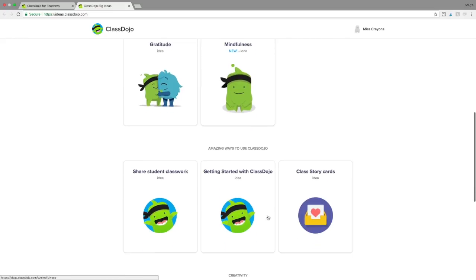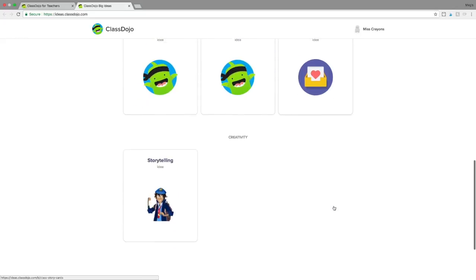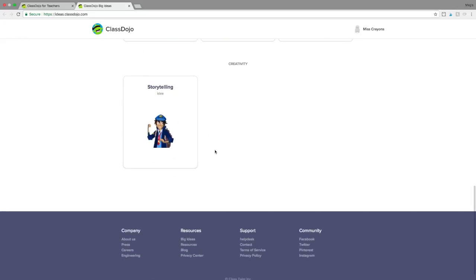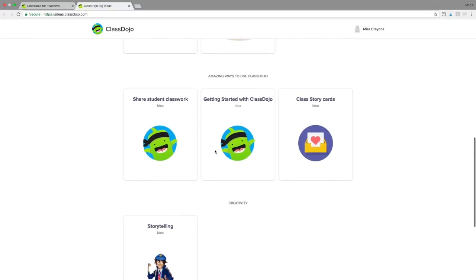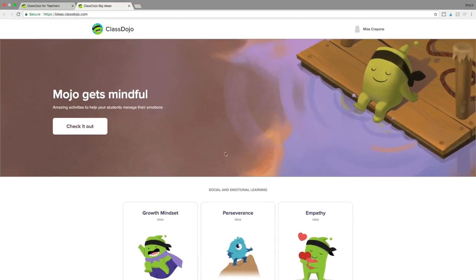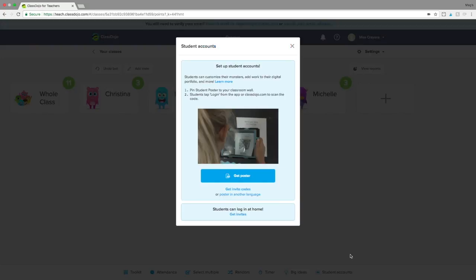I absolutely love them and my students do too. In this area you also have other amazing ways to use ClassDojo, which includes class story cards, and then there's a creativity section that I hear a lot of people are absolutely loving. There's also a great resource for open discussions with your students, and when you click on it you can add it to your class story, which is kind of like a Facebook page within Dojo to share with parents.